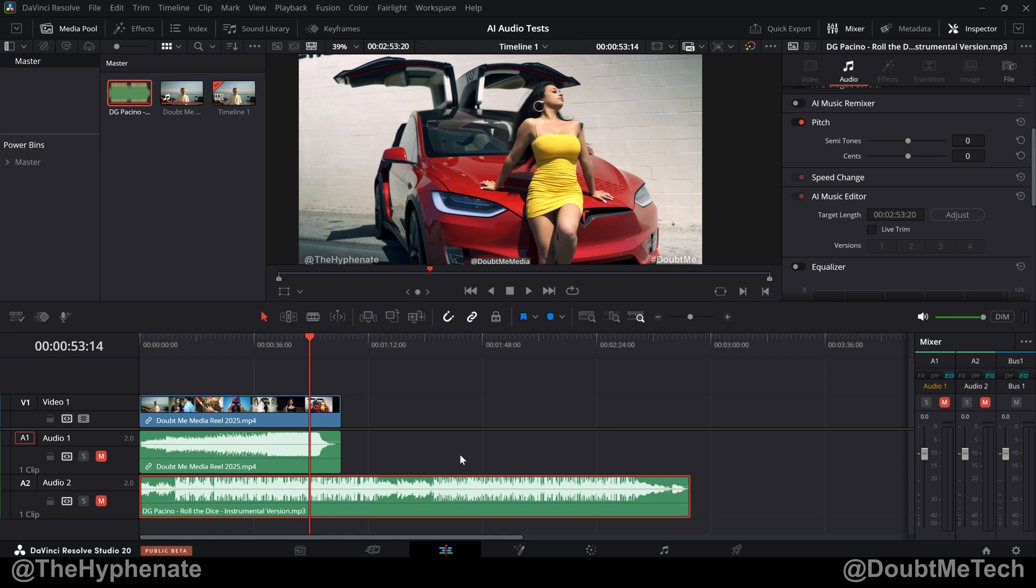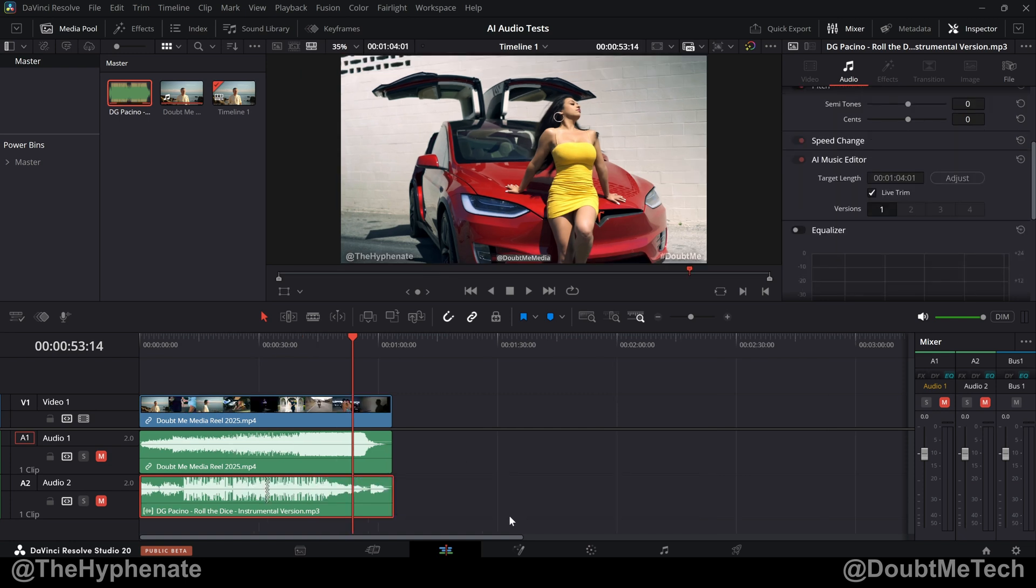So there you have it. That's how easy it is to use the new AI music editor in DaVinci Resolve Studio 20. Now on this channel, I do have a DaVinci Resolve playlist with a lot more tutorials. So make sure to check that out.